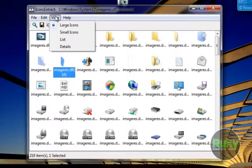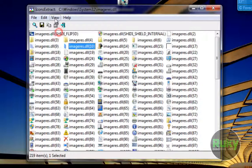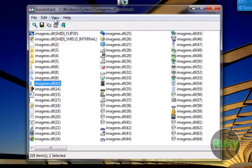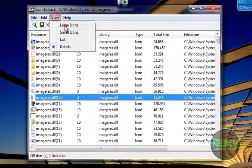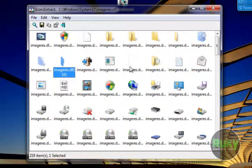Under View you can set the size of the icons. So small icons, list, details, and large icons as it's set on default.